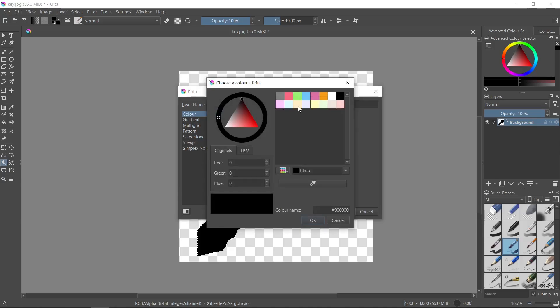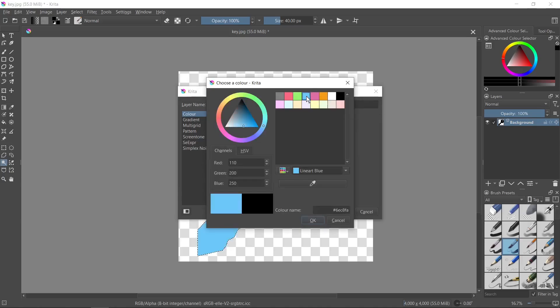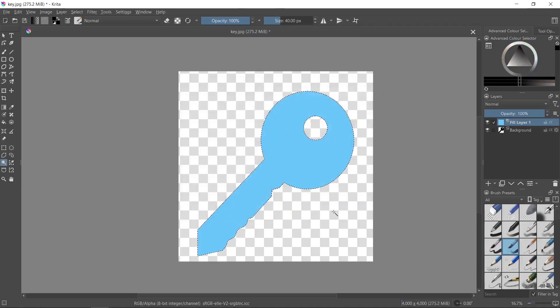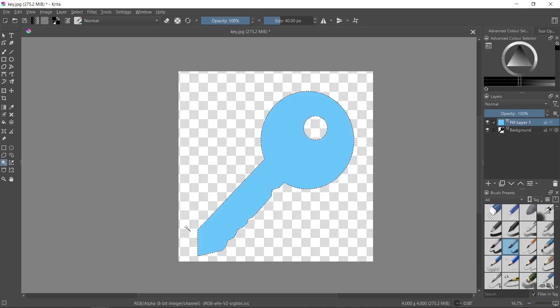We can select here the color that we want to use. For example, I will select this color and then I click the OK button. Then I click OK button again, and as you can see, the color of the layer has been successfully changed and my object is blue now.